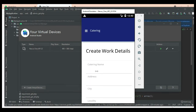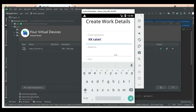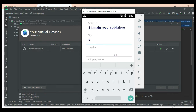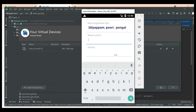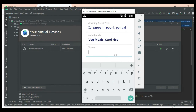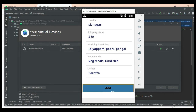Click 'Add Catering' if you want to add new work details. Enter the catering name, address, and city — fill in all the details. Click Add. Created successfully.